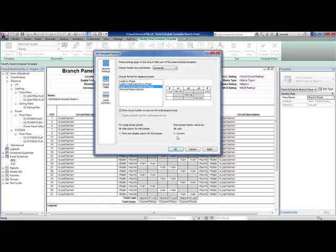Also, another change: instead of showing loads where I show 2,400 or 1,200 as the load on a circuit, you can actually show it as the current. So the amperage can be shown instead of the load.